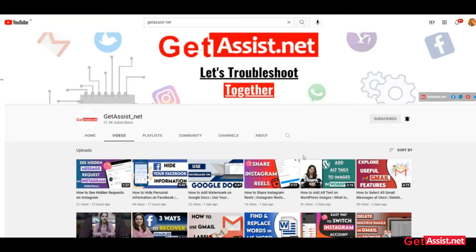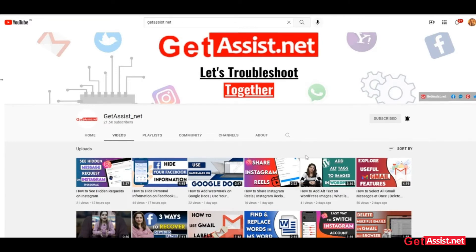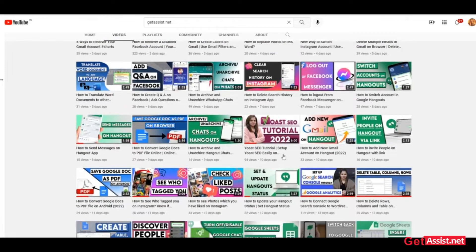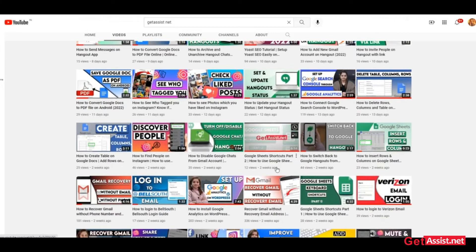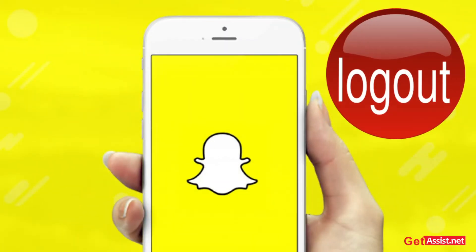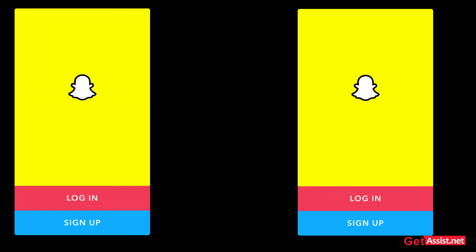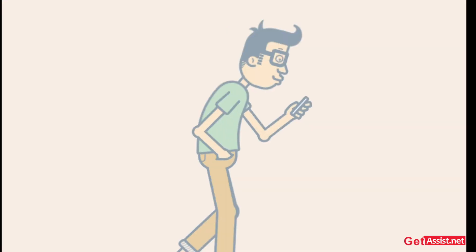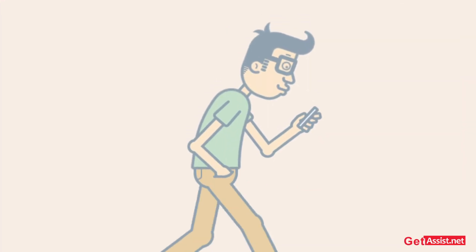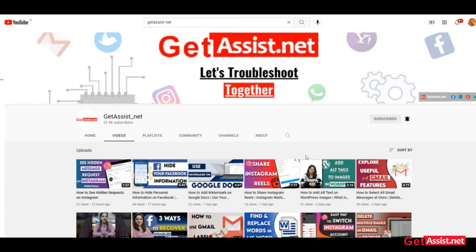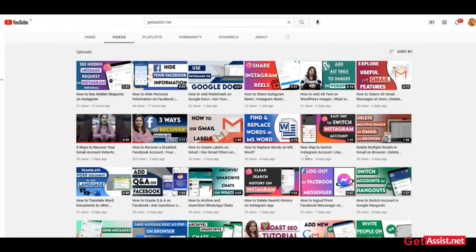Hey everyone, welcome back to my YouTube channel get assist.net, where I talk about email services, social media troubleshooting, and latest trends. In today's video I will show you how you can fix the Snapchat keeps logging me out error. Make sure you watch the video till the end, and now let's get started.